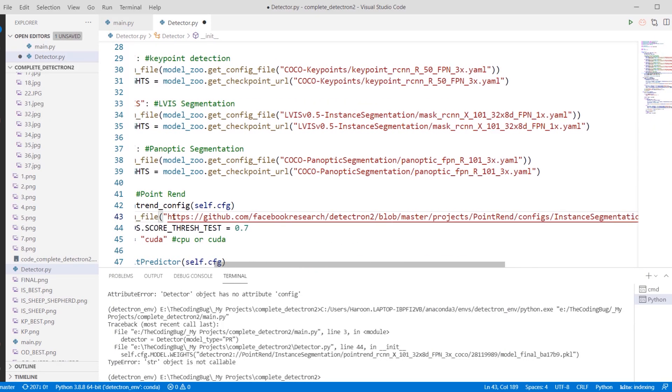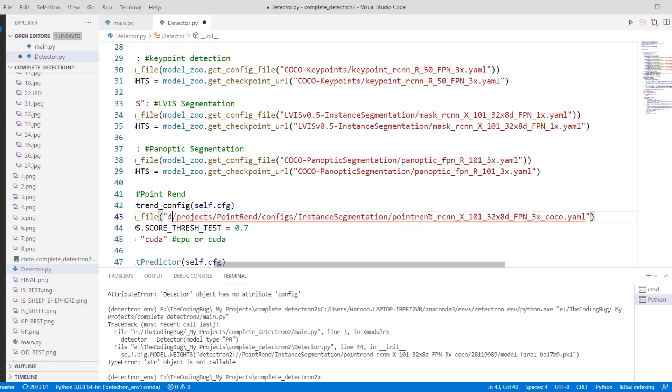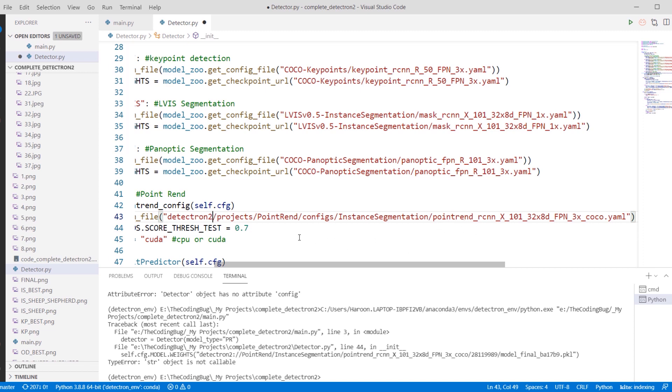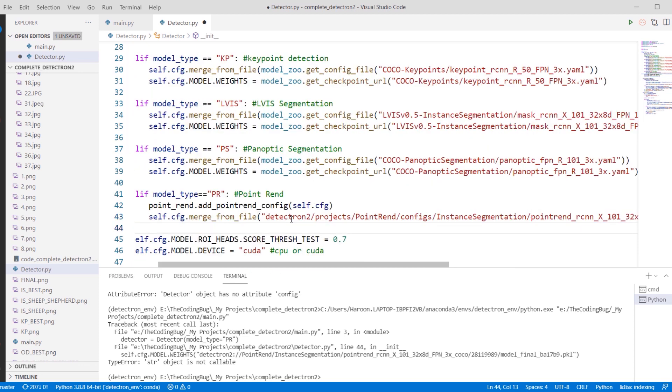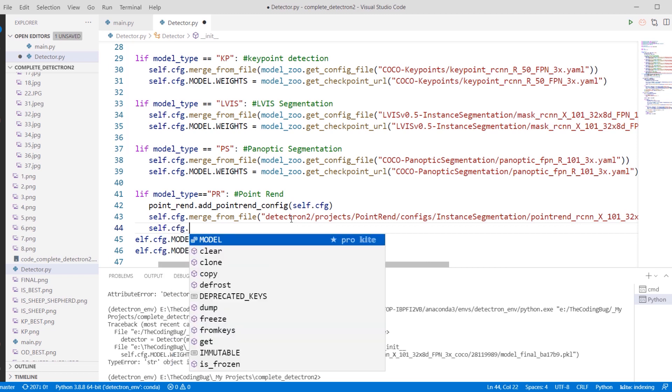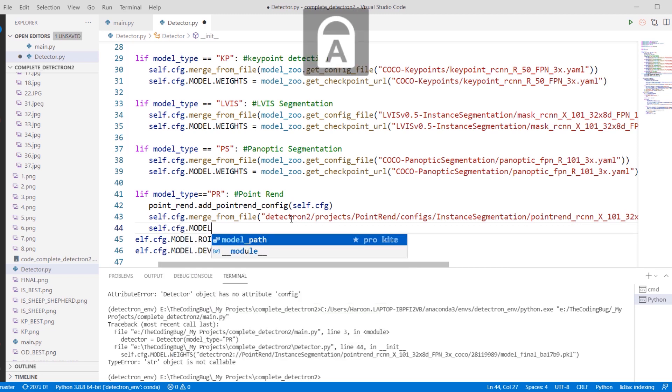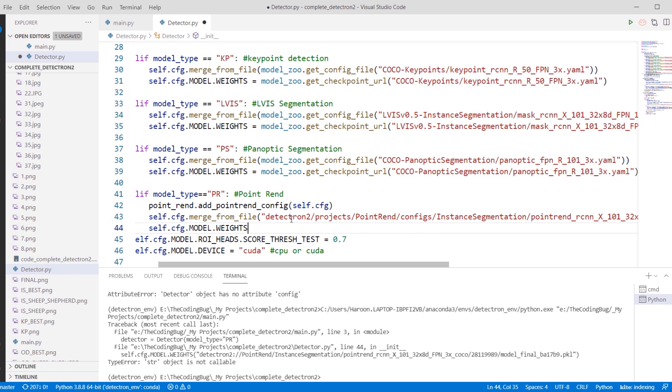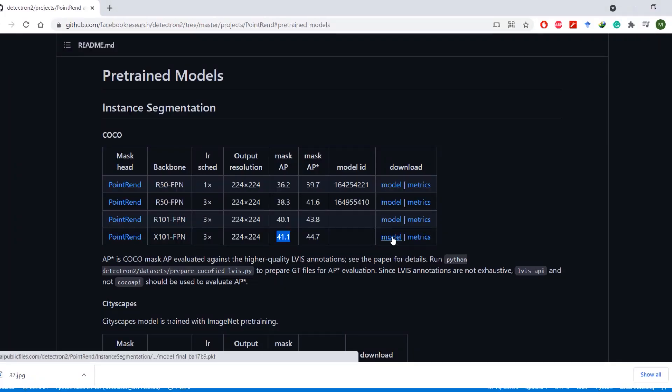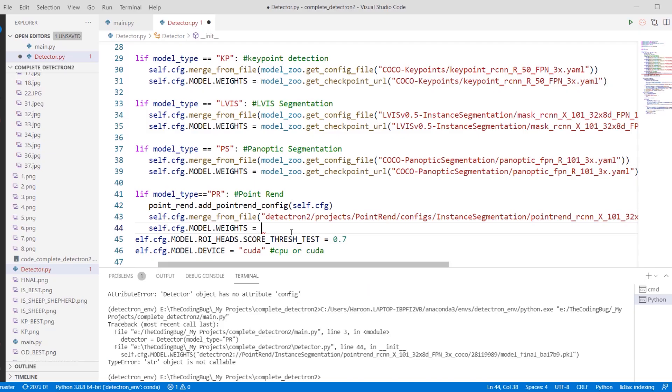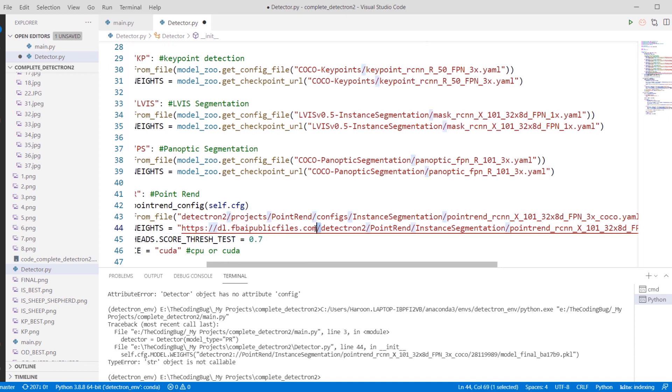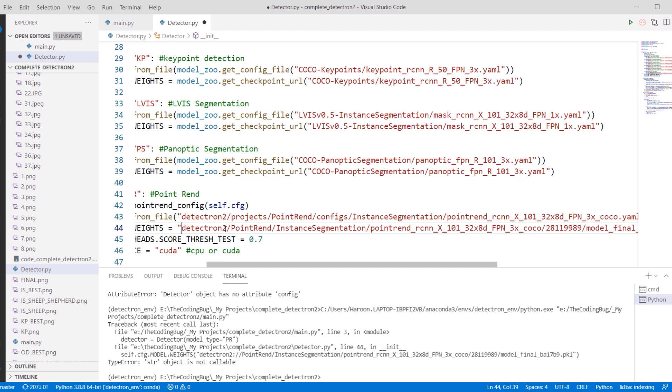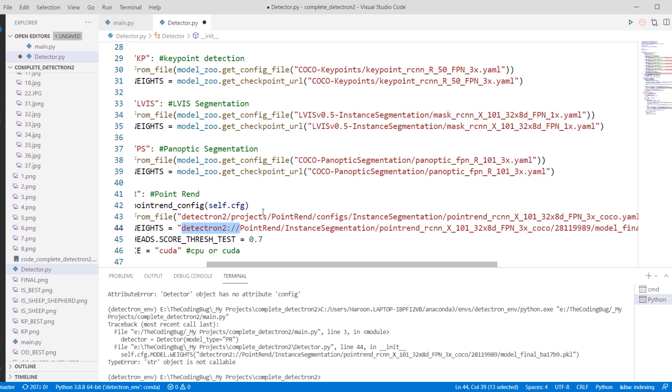We do not need this full path. We are going to replace everything before 'project' with 'detectron2'. That would be the complete path to the configuration file. Now we need to define the path to the model's weight file. It's going to be self.cfg.model.weights. This time we will not be getting it from Model Zoo. Instead, we will go back to the PointRend repository and copy the path of the respective model file. Now paste that path here in the code, but we do not need this URL. We need to replace it with 'detectron2' full colon and then double slash. This is important, so be careful and do not make any mistakes.